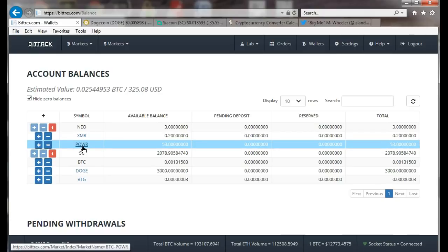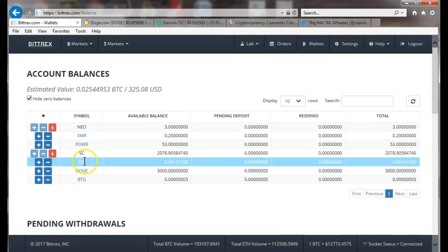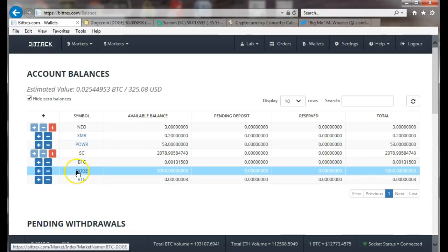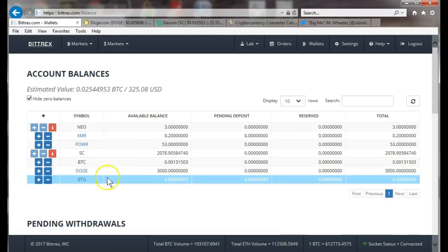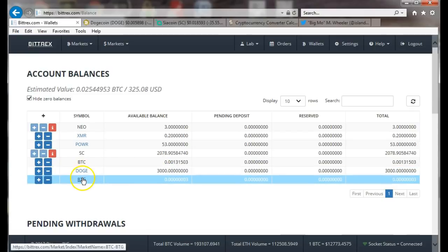Power ledger I think that's gonna do well, so I'm gonna keep buying power ledger. That's my little bit of Bitcoin. I bought some doge last night, so I have 3,000 doge coins, and I guess this is the Bitcoin gold from the fork.